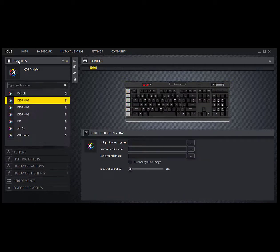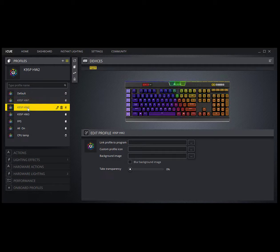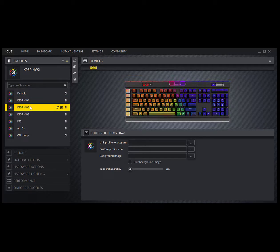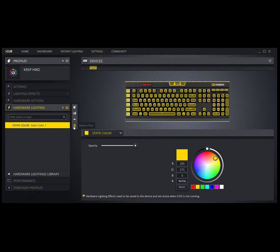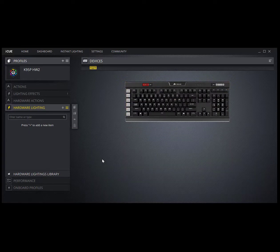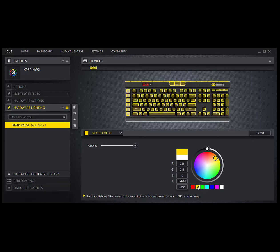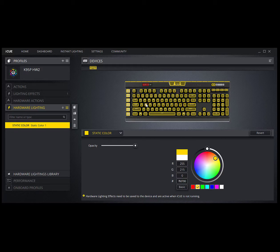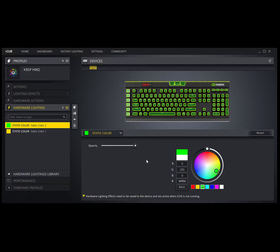It even says right here, hardware lighting effects need to be saved to the device and are active when IQ is not running. That's our goal. That's all I'm going to do for hw1, so I'm done there. I'm going to go back to profiles and pick hw2 and go to hardware lighting. I'm just going to delete whatever mess is there and start over. I'm going to hit the plus sign and first I'm going to light up my keyboard in yellow. I'd like to have all the keys be yellow. I'm going to pick another static color by hitting the plus sign again and this time I'm going to make it green.